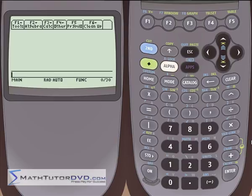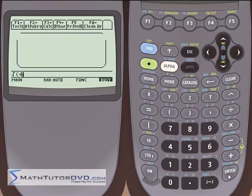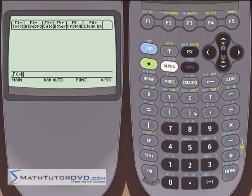Easiest thing first — the square root button is right here in blue on the calculator, and to use it is exactly how you might expect. Hit the blue second function to get the square root, and if you want to take the square root of four, put a four in there. If you forget to close the parentheses, the calculator will tell you that you're missing a parenthesis. Hit Escape to back out and add your parentheses, and the square root of four is two, just like you might expect.